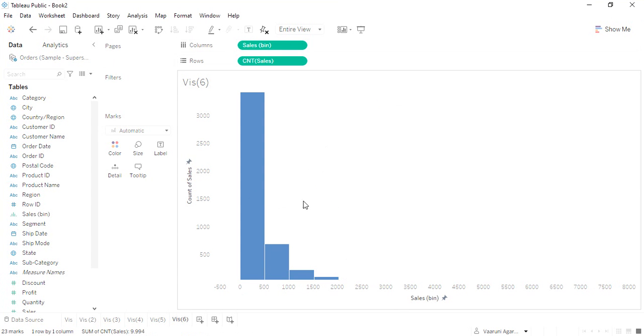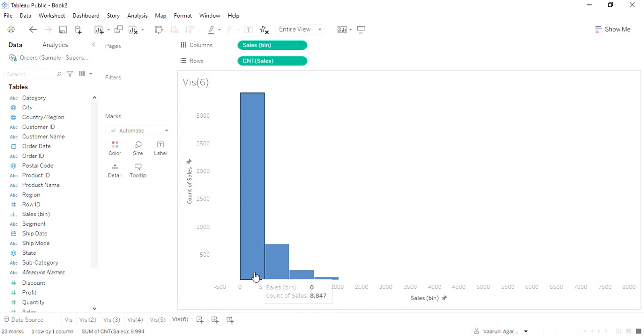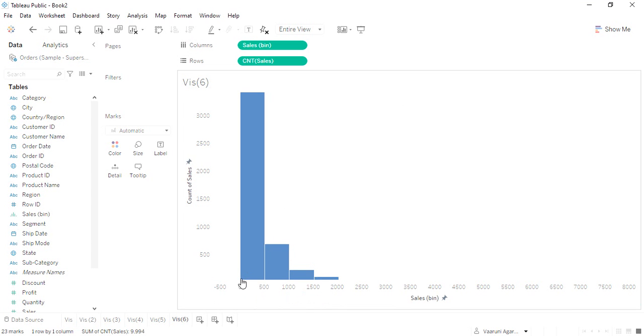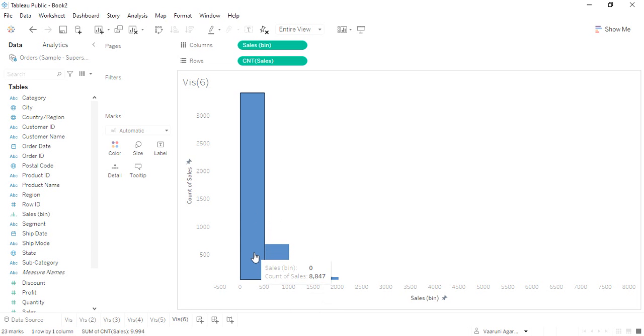This is the histogram that's been created. This is the bin—as you can see, from zero till 500 there is one bin, and its count of sales is 8,847. It means that out of the total 10,000 rows that we had in our data, these many rows had the sales that was between 0 to 500 dollars.